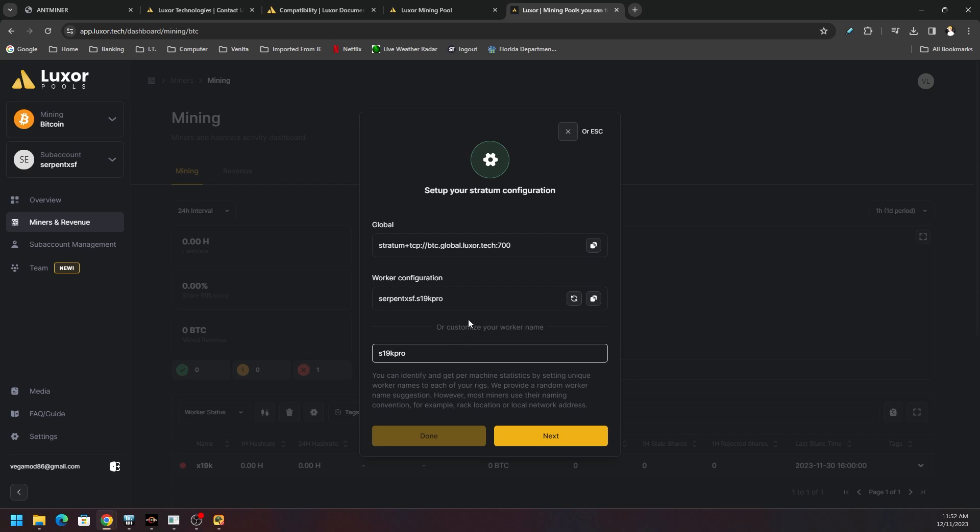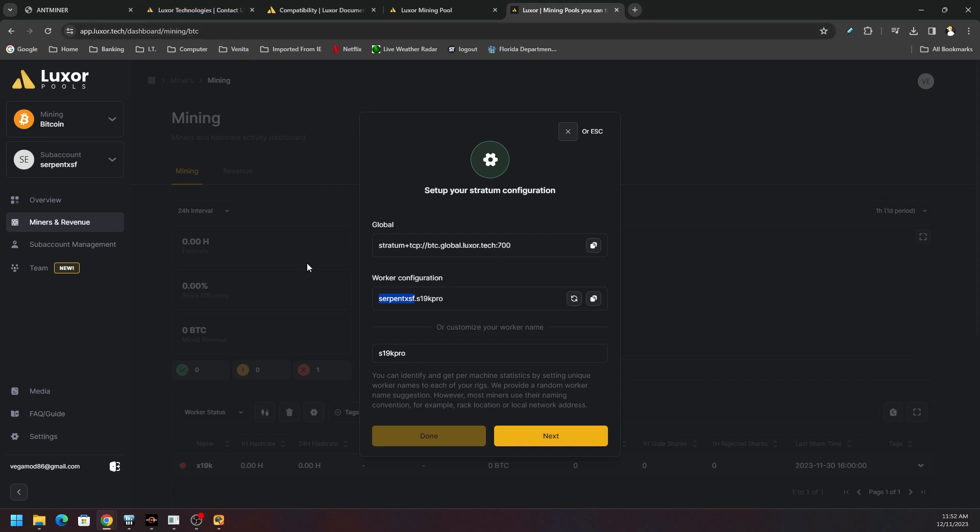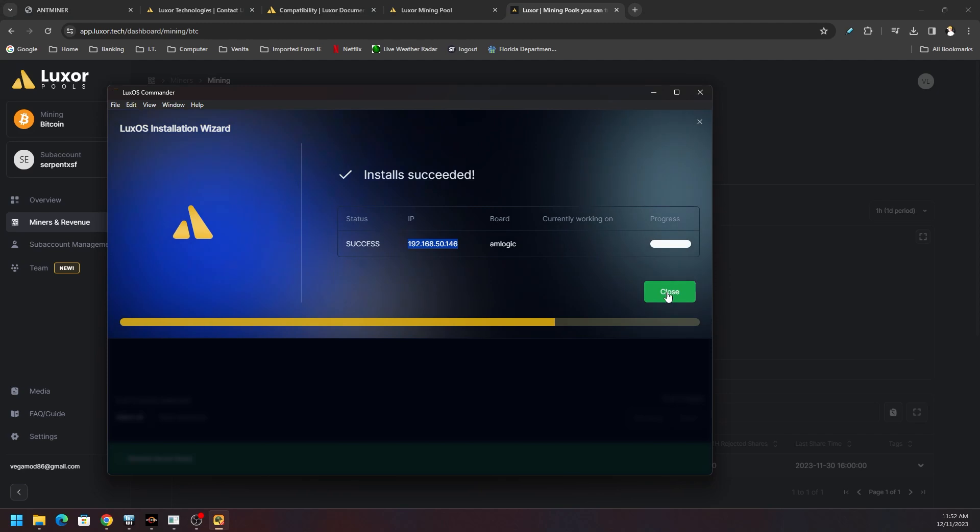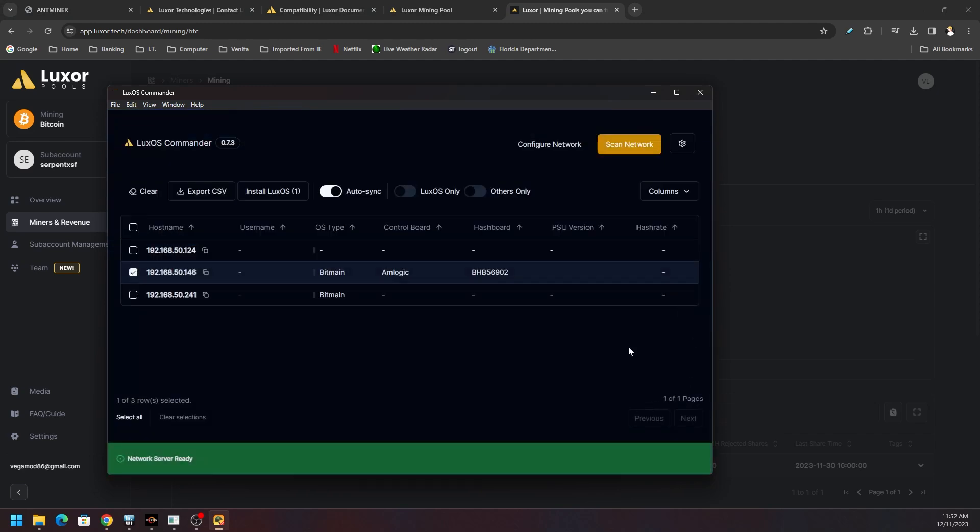We could always change that name to whatever we want, or we can leave it whatever you want. Just customize it. You know, XSF1, we could say S19K Pro, we could do all kinds of stuff. So just give it a name so you know what this device is on your network. But it's always with pools like this, not just Luxor but ViaBTC, F2Pool, stuff like that, it's always going to be your account dot your worker name, instead of like a Bitcoin address dot your worker name. So just have that on standby as we get ready to log into this machine.